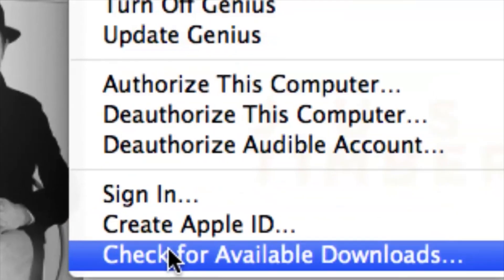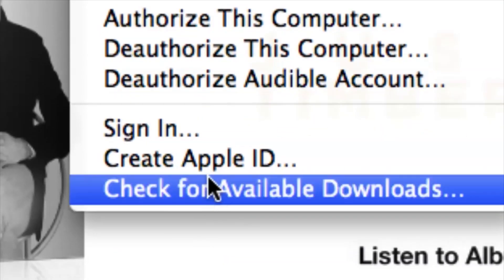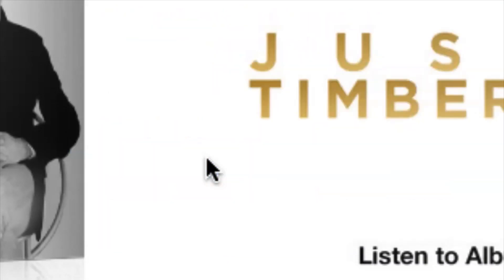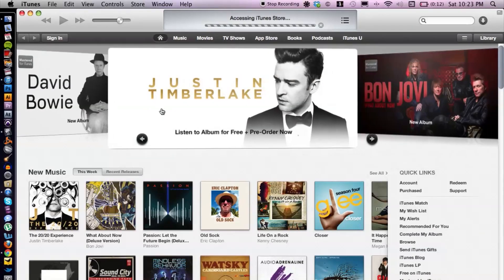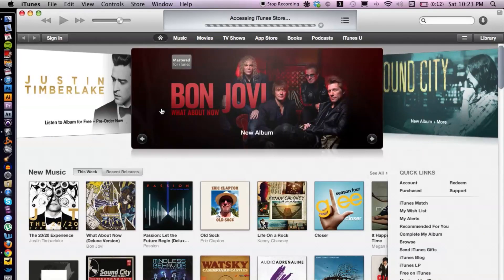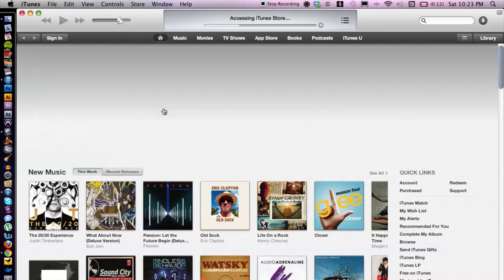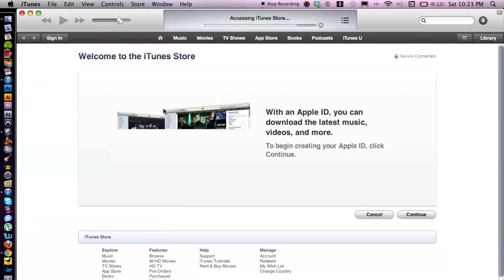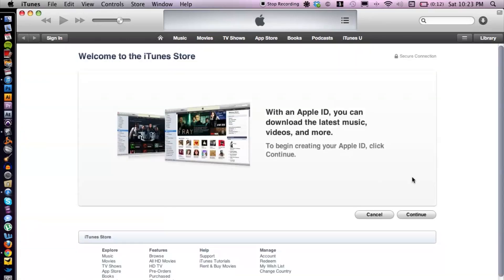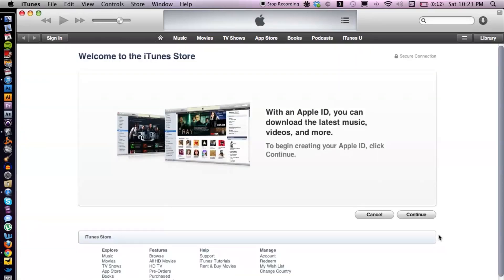Create Apple ID this time. All right, that's going to take another second. Boom, perfect. And then we can just follow the steps along and go to Continue.